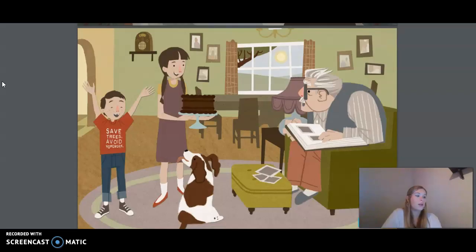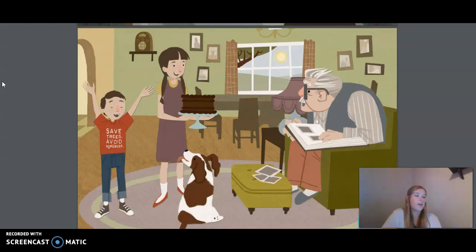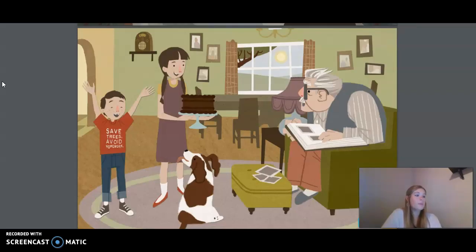One of the children was a girl, about 11 years of age. She was tall and skinny and had braided brown hair. Her face was awash with freckles. She was carrying a large chocolate cake. The other child was a boy, about eight years old. He, too, had brown hair, and he wore a bright red t-shirt that said, Save trees, avoid homework. It was obvious that they were brother and sister. They were two of Samuel's four grandchildren.